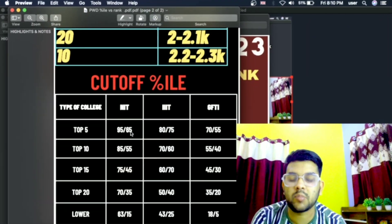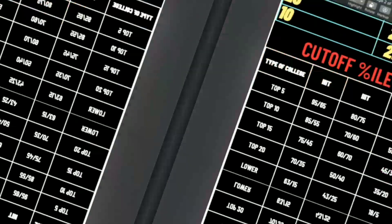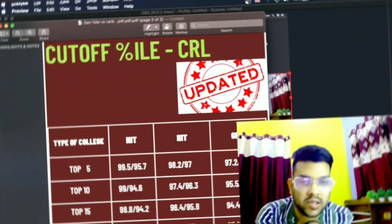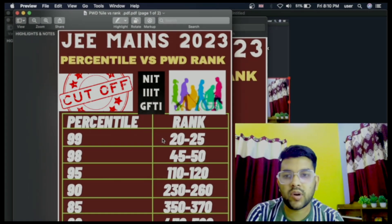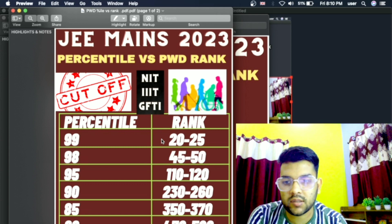The cutoff percentile — minimum percentile for NIT, IIIT, GFTI — for the ST category data is shown here. The first chart is percentile versus PWD rank, as you can check.